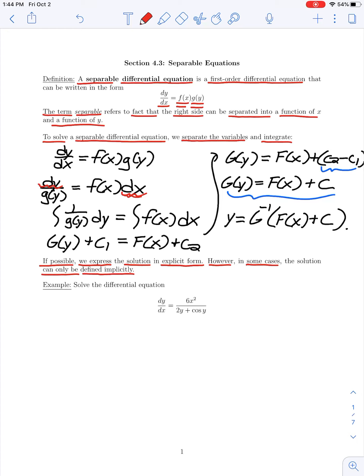In summary, a separable differential equation can be solved by separating the variables and then integrating both sides. One thing to stress: we can always group our constants of integration c₁ and c₂ together on one side as a single arbitrary constant c. So when working through problems I'll just write a single constant of integration on one side of my equation.